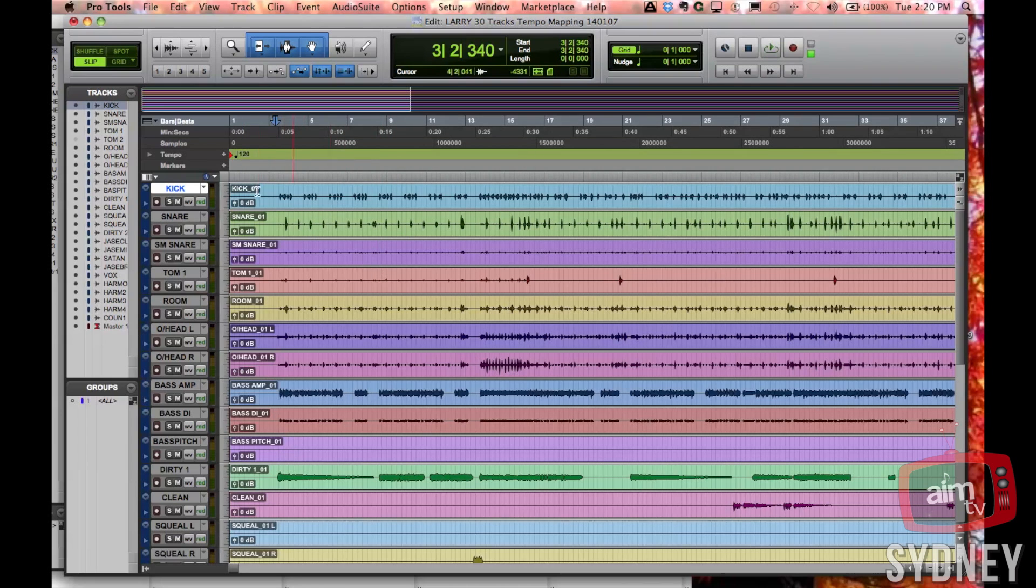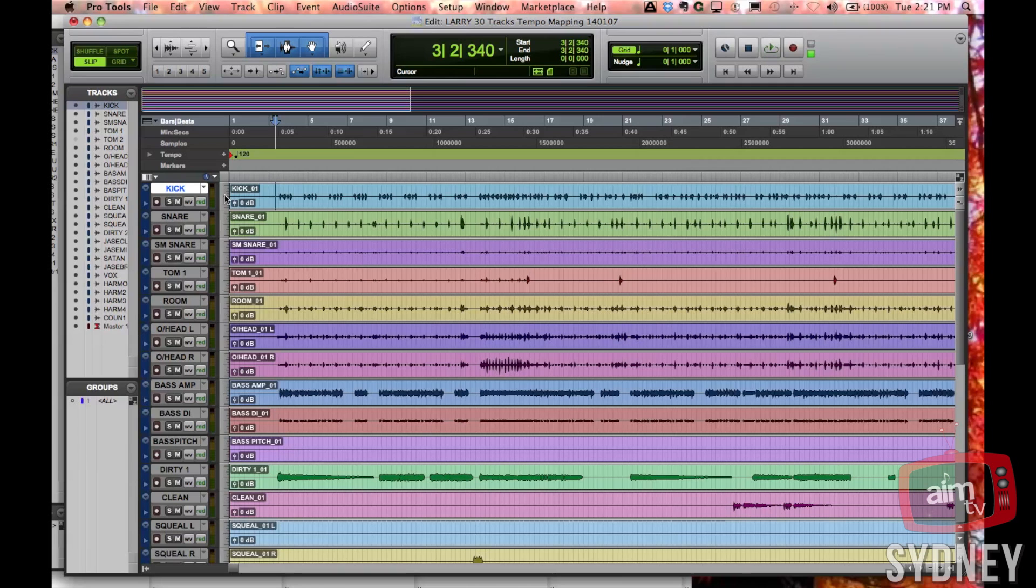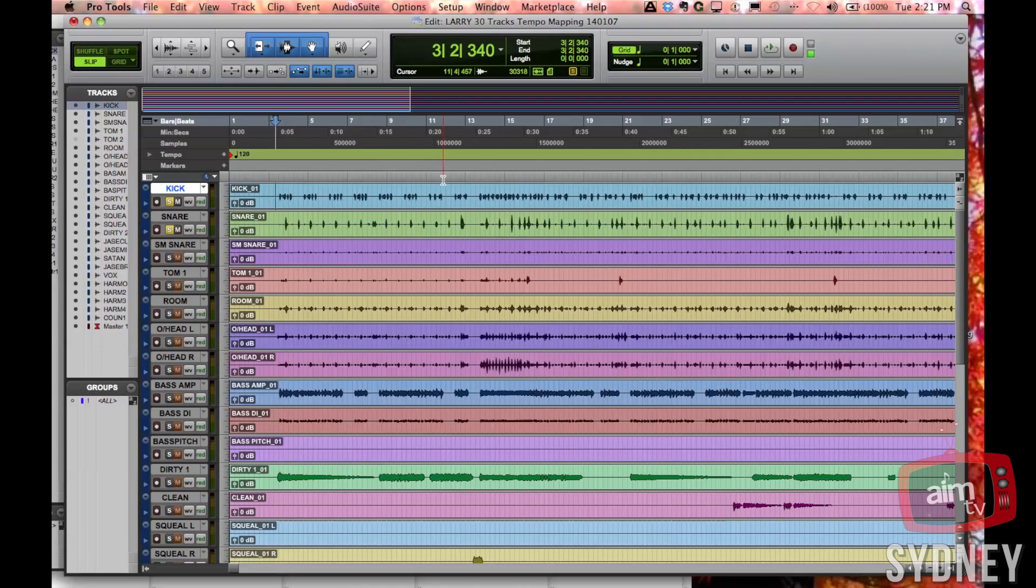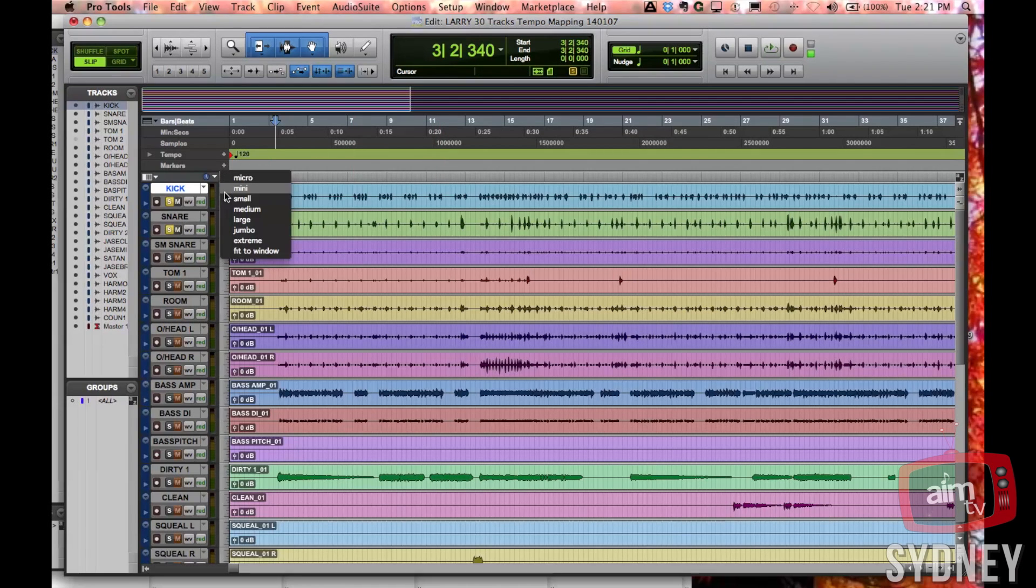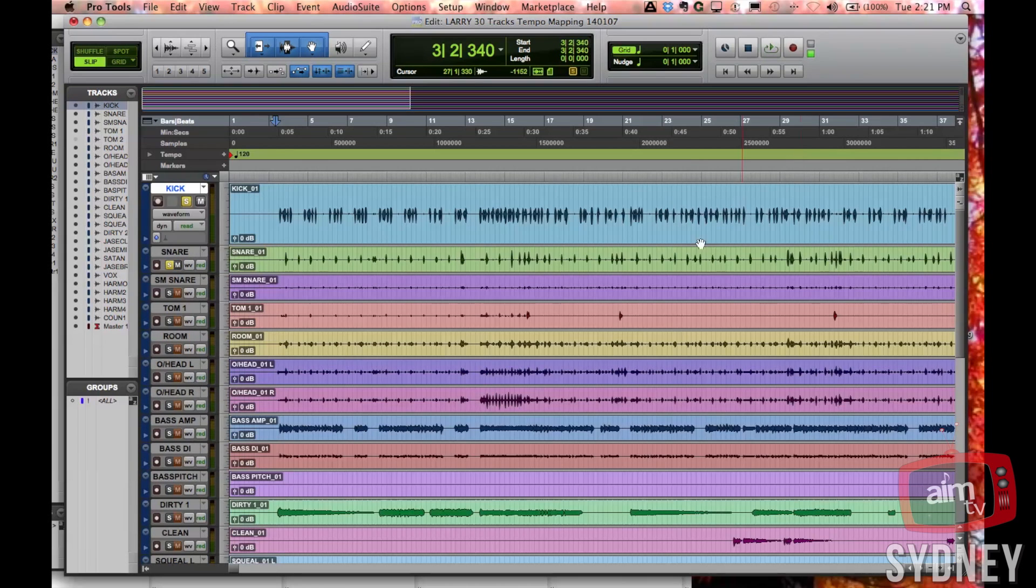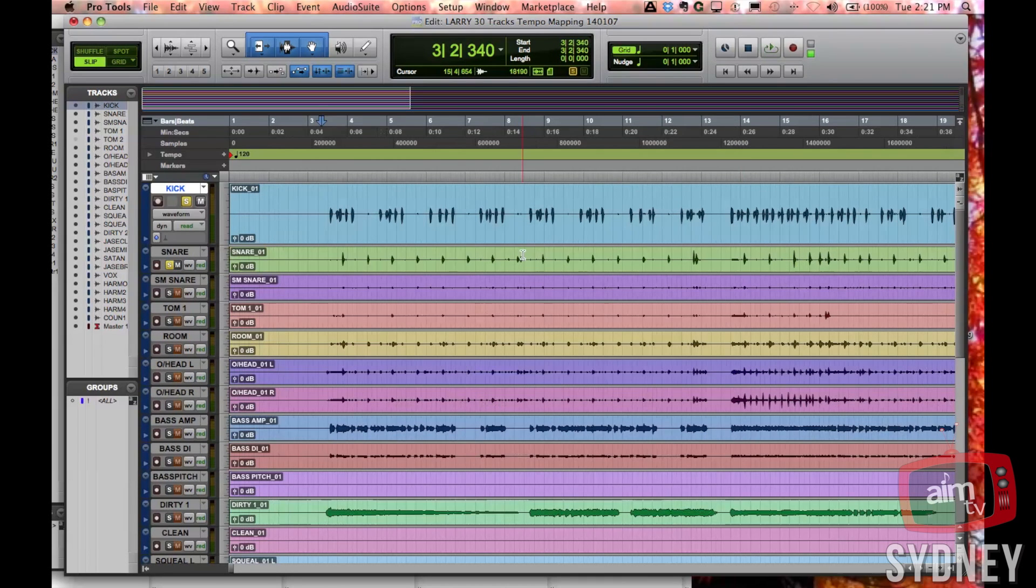The drums have been played, so what we're going to do is try and match the grid to what the drums are actually doing. I'm going to solo the kick and the snare because they're the ones that are probably going to drive along the most, and I'm just going to increase the height of this a little bit so you can see easier.